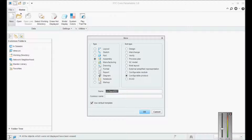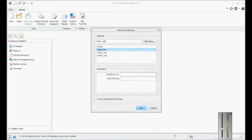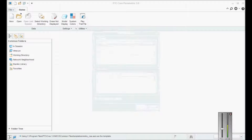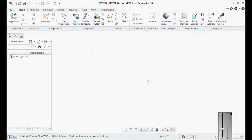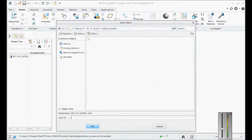The highest level of a variant model is the configurable product. In a configurable product, sub-assemblies are called configurable modules. We are going to create the configurable product first, so type the name as 'bicycle model', click okay, click MMKS, say okay.